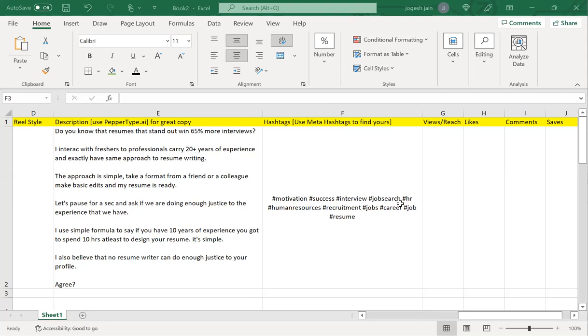Then I'll go back and type out 'resume writing.' Let's see what they come up with. It says resume writing, resume tips is good, resume writer, resume services. This is good. There are some repetitive ones. I'll say job search.